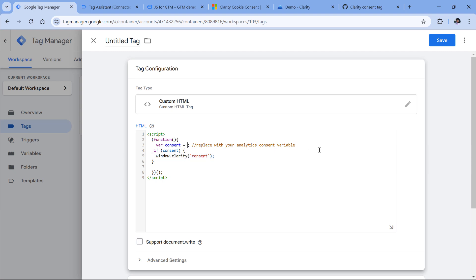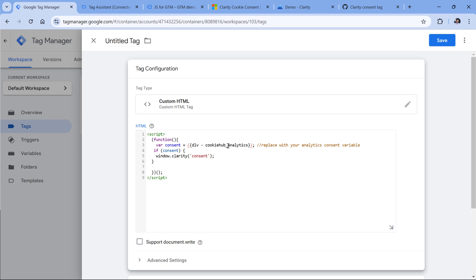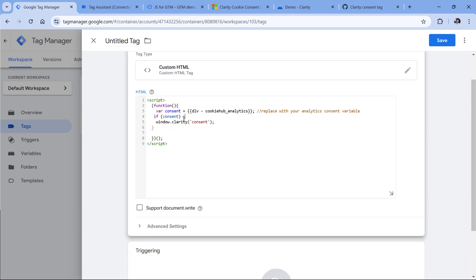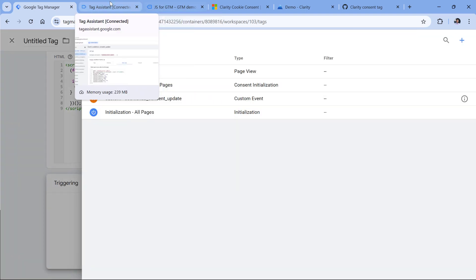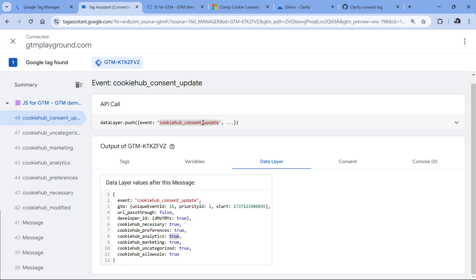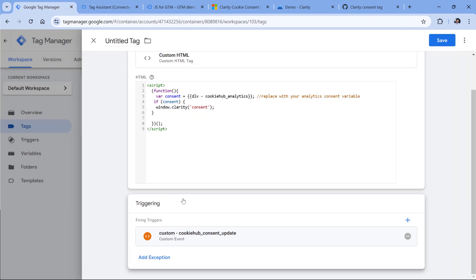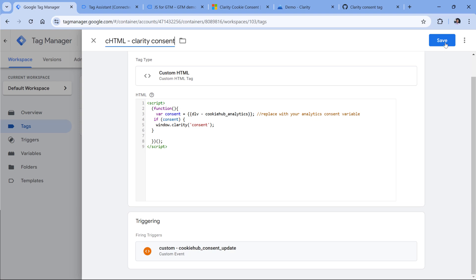To insert the variable in the code, you will need to type double curly braces, and then select that variable which returns the analytics status. And then this code should be activated, at least in my situation on the cookie hub consent update event. I already have that trigger. So here it is. And then I will name this, let's say chtml, clarity consent, and click Save.